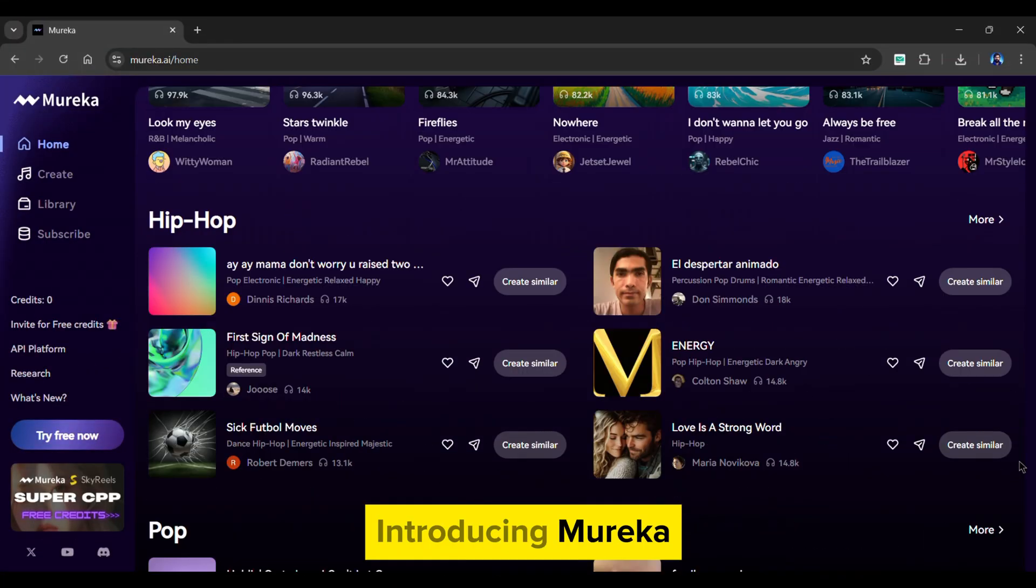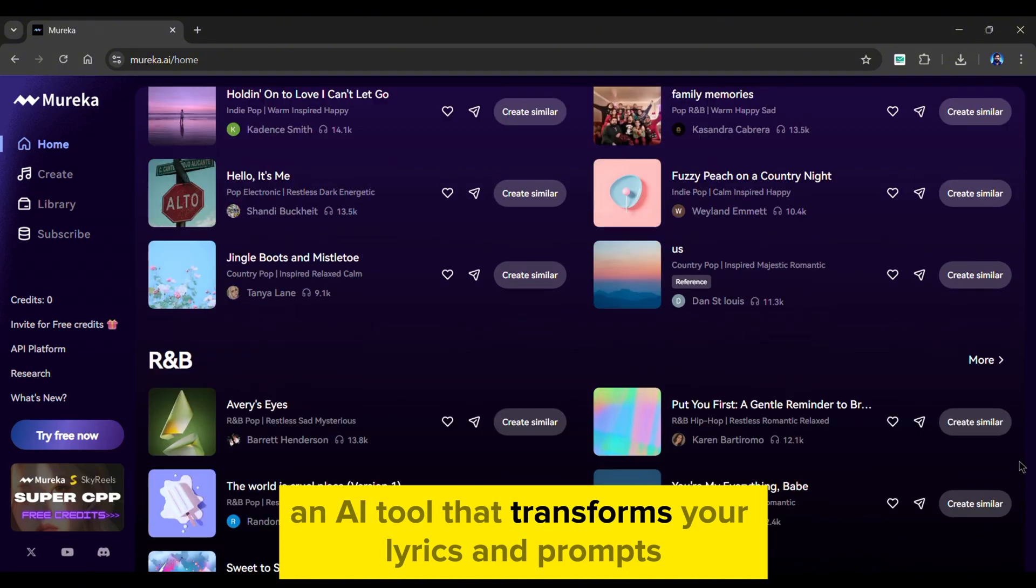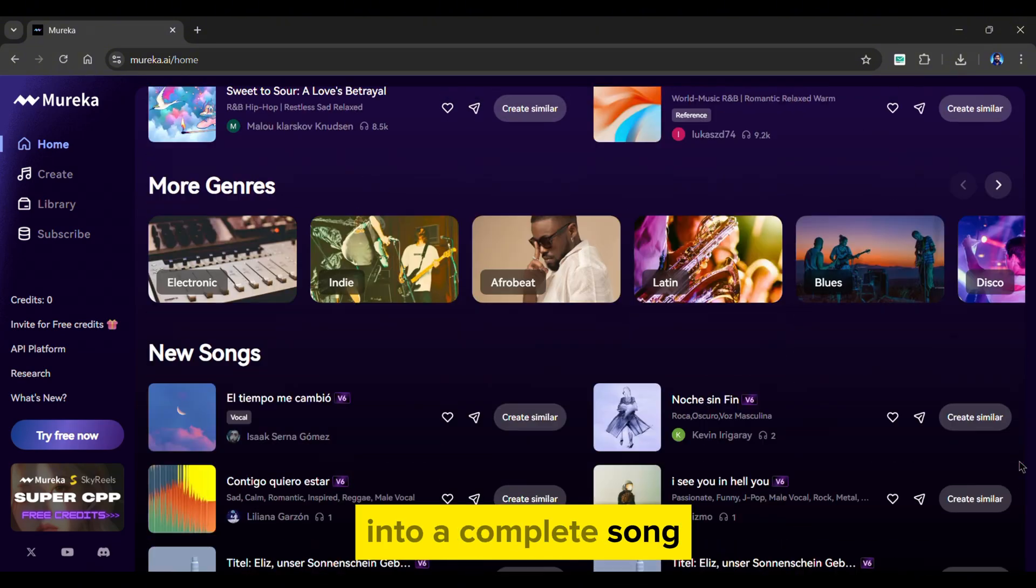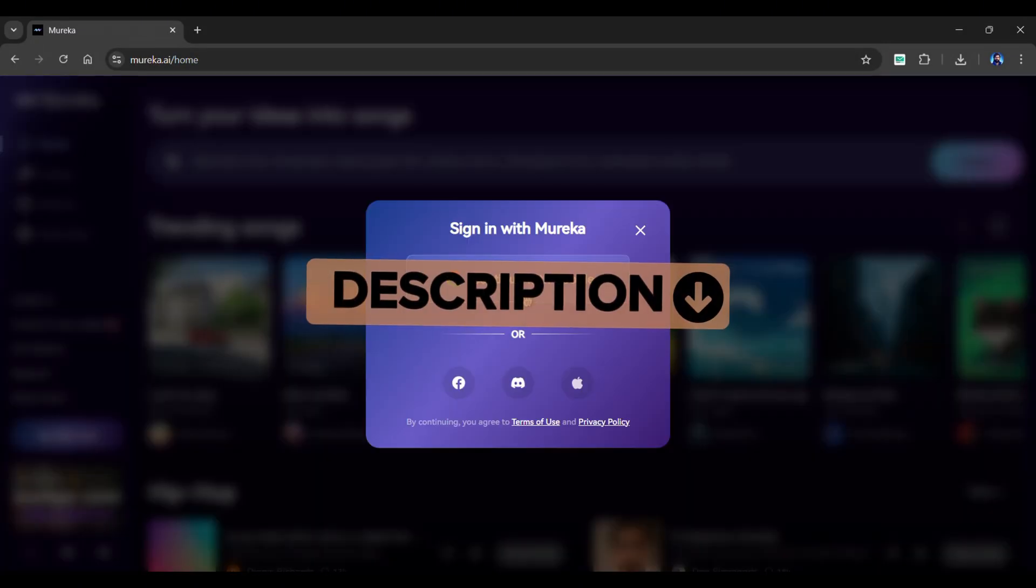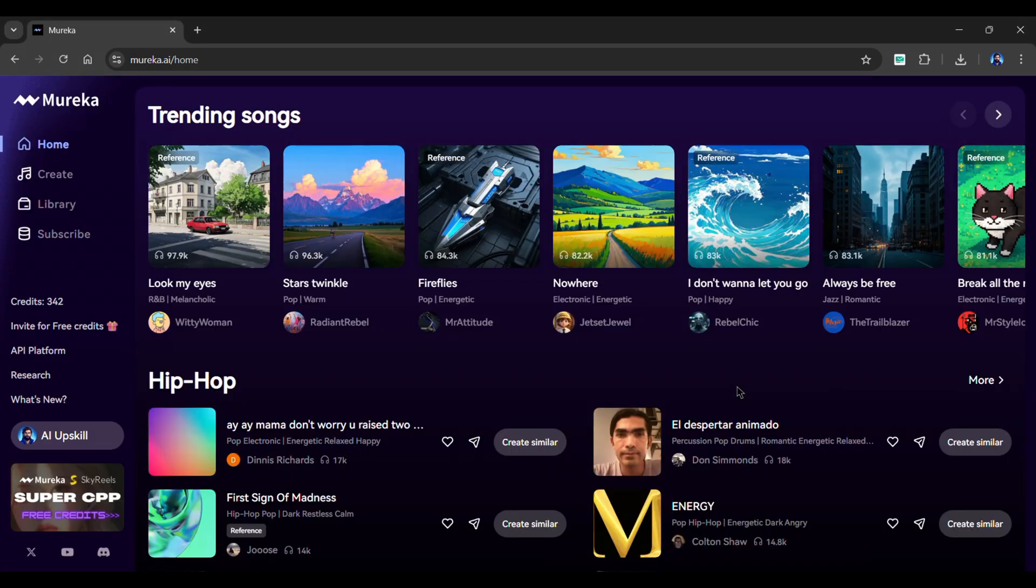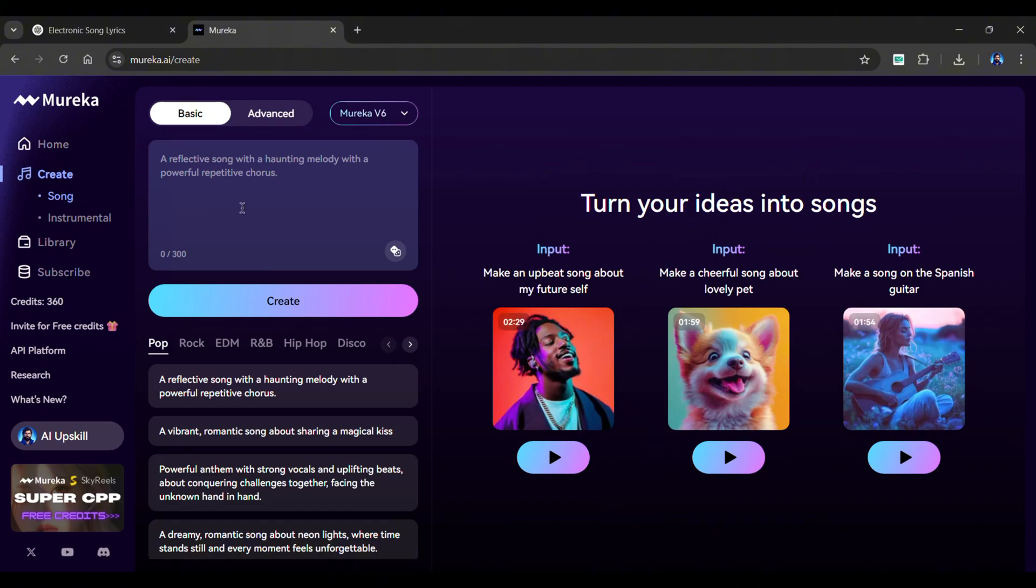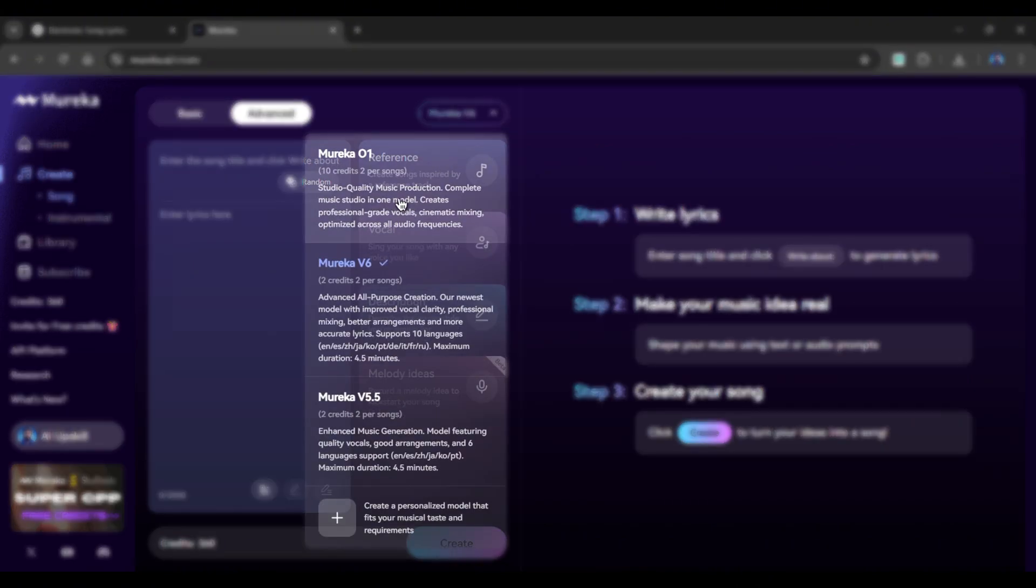Introducing Mureka, an AI tool that transforms your lyrics and prompts into a complete song. So, head over to this tool from the description of this video. Once you've signed in, you will be brought to this dashboard. Click the Create button, and go to the Advanced section. From here, choose one of the Mureka models.